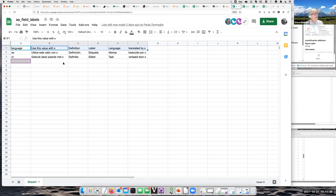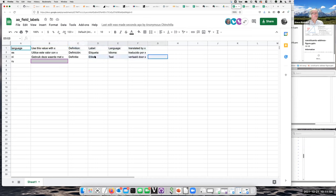If somebody has already checked the Spanish, and if we have a Dutch speaker here, please fix these — they were pasted in from Google Translate and are not vetted by a native Dutch speaker. I put them in here as an example. So I think that is the task.